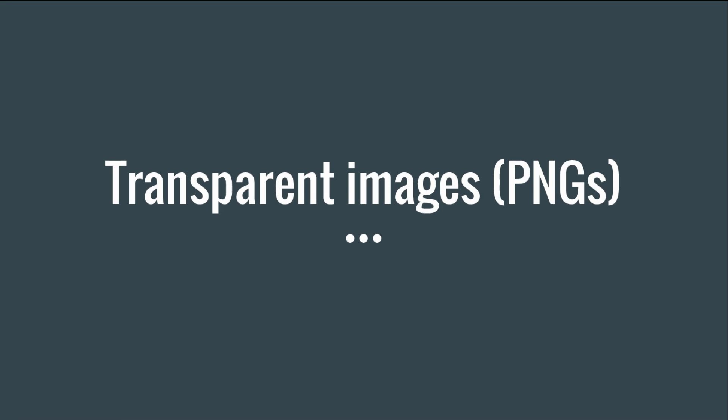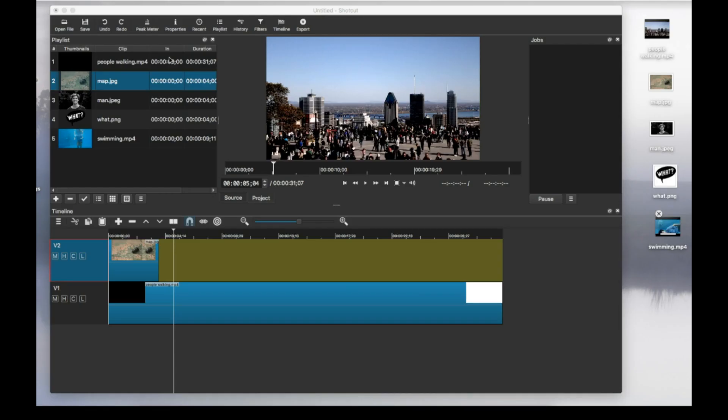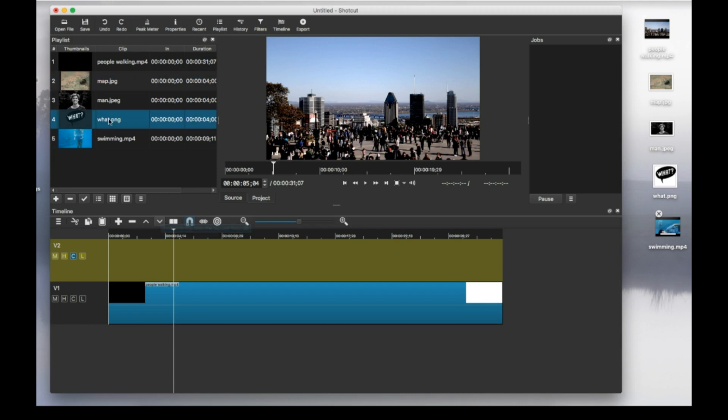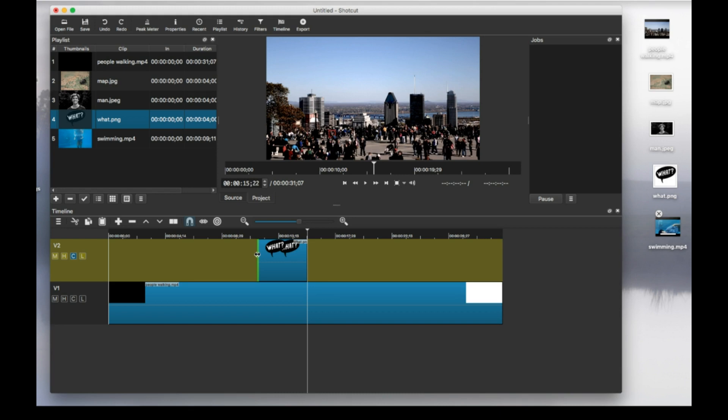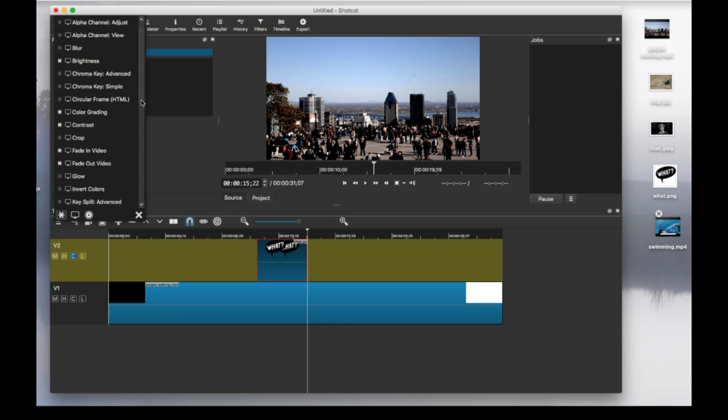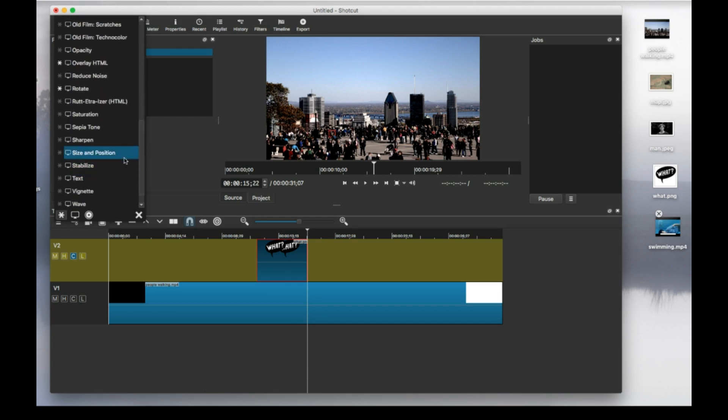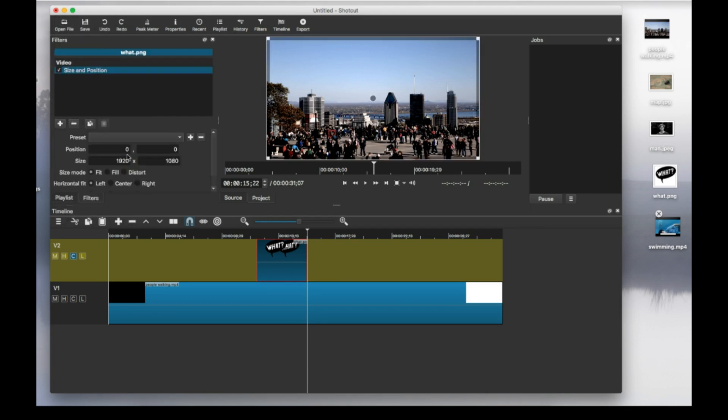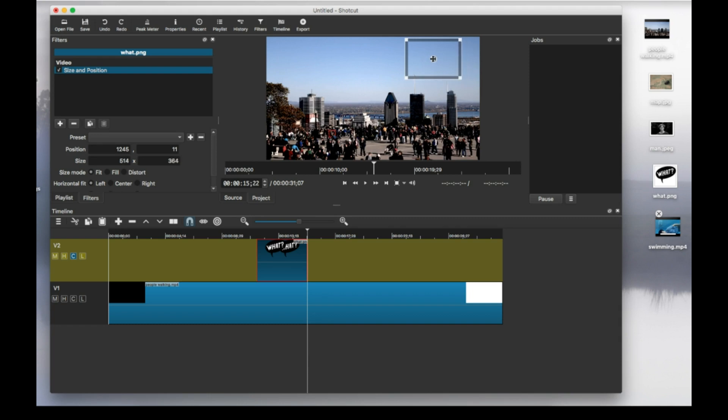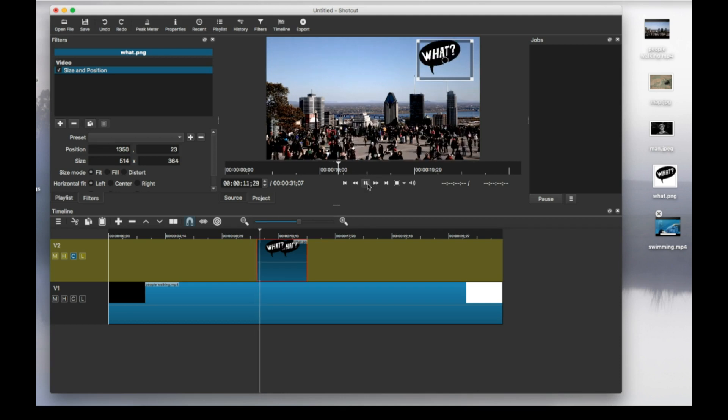Now adding a transparent image works exactly the same way, but we can also adjust the opacity. So I'm going to remove this here to clean the timeline. And I'm going to put the PNG file here. And now we do the same thing. So filters and then size and position, let's say I want it over here somewhere. Let's see what that looks like.